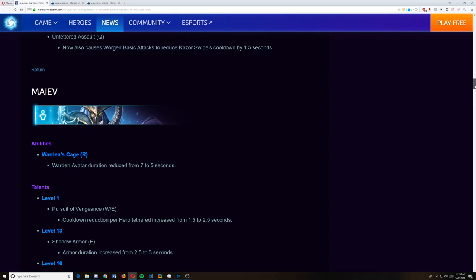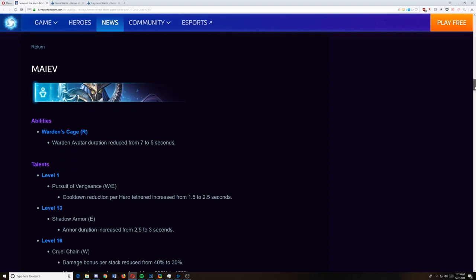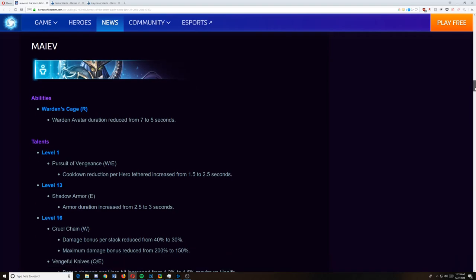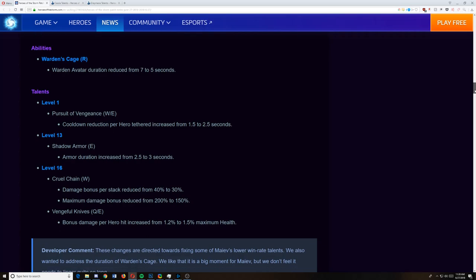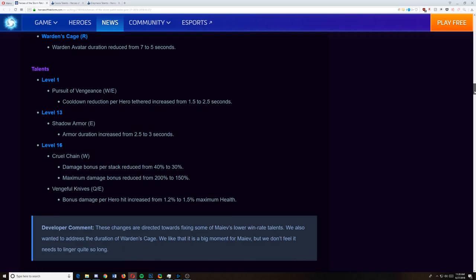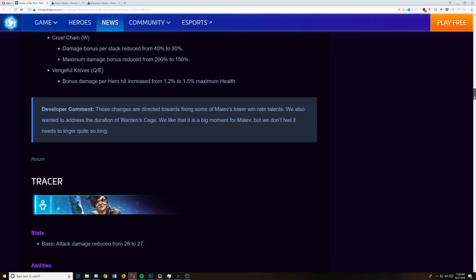Maiev. Warden's Avatar duration reduced from 7 to 5 seconds. That sucks. Especially since they didn't reduce the cooldown to compensate for that. Her W E from her level 1, cooldown reduction per hero tethered increased by 1.5 to 2.5. That's pretty good. Armor duration from 2.5 to 3 on Shadow Armor. That's good. Cruel Chain on level 16 damage bonus per stack reduced from 40 to 30, and maximum damage from 200% to 150%. Honestly, it was pretty crazy. If you've ever watched my Why the Pros Play Maiev video, you know that it can stack up fast and before you know it, it could be doing 1,500, 1,600, 1,700 damage just by popping that all by herself. Vengeful Knives bonus damage per hero hit is increased from 1.2% to 1.5%. Allows her to take out tanks a little bit easier. But she no longer has the absolute burst that she had in that build.